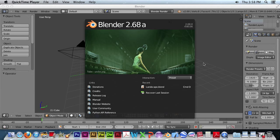This is another Blender 2.68 tutorial. This time we'll cover how to do the lighthouse for the landscape project.